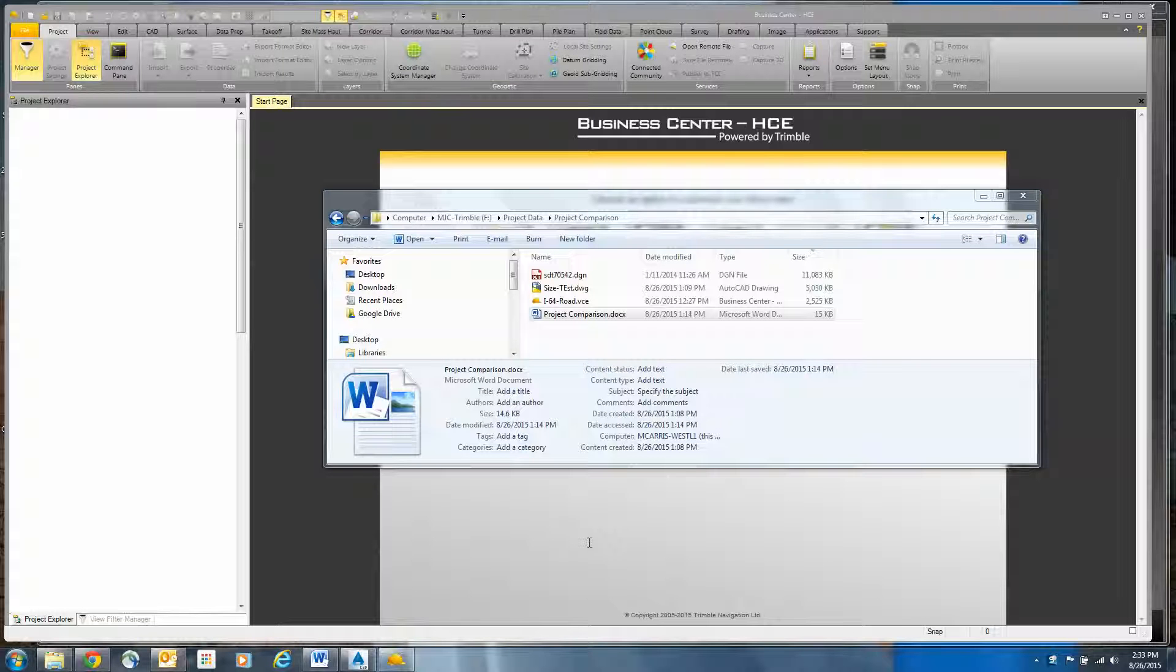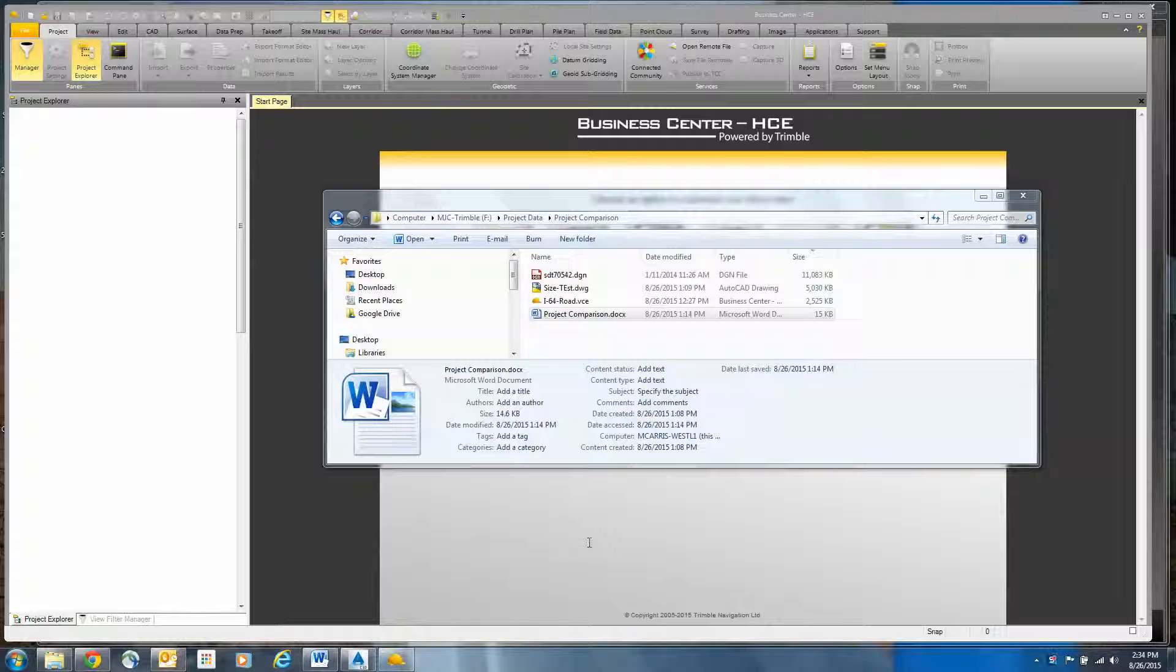So I was messing around with some different files, and I wanted to test the file sizes and workflows in a couple different applications and compare them side-by-side. As you can see here, I've got three file formats.